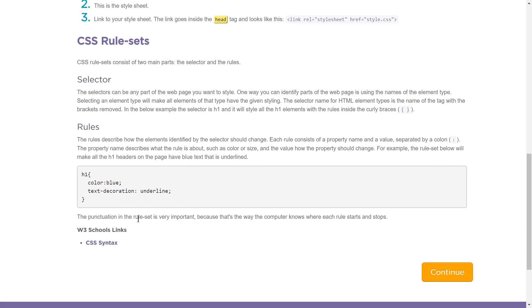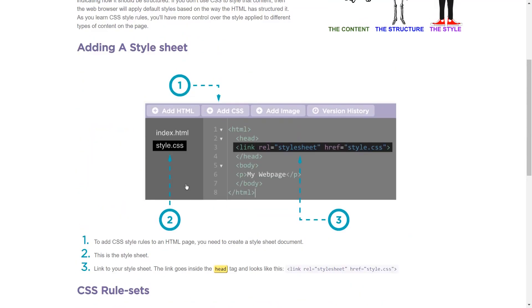The punctuation in the rule set is very important because that's the way the computers know where each rule starts and stops. Yes, you absolutely have to have this colon and this semicolon. Otherwise, it gets confused. Computers can only do what the humans tell them to do. Excellent.